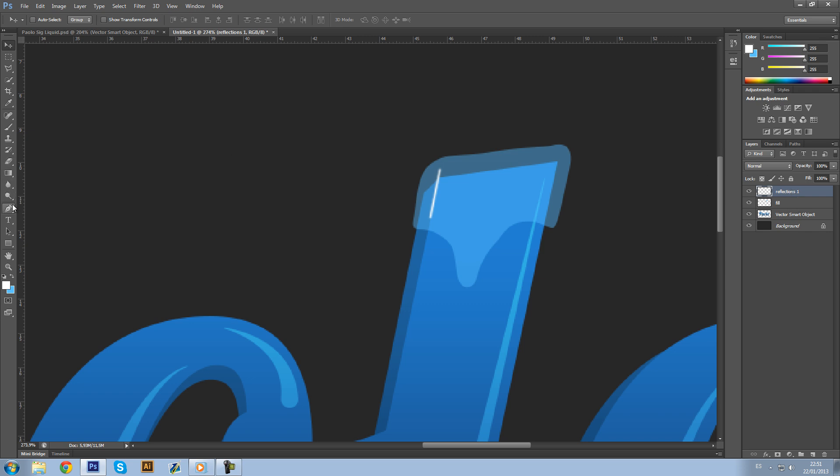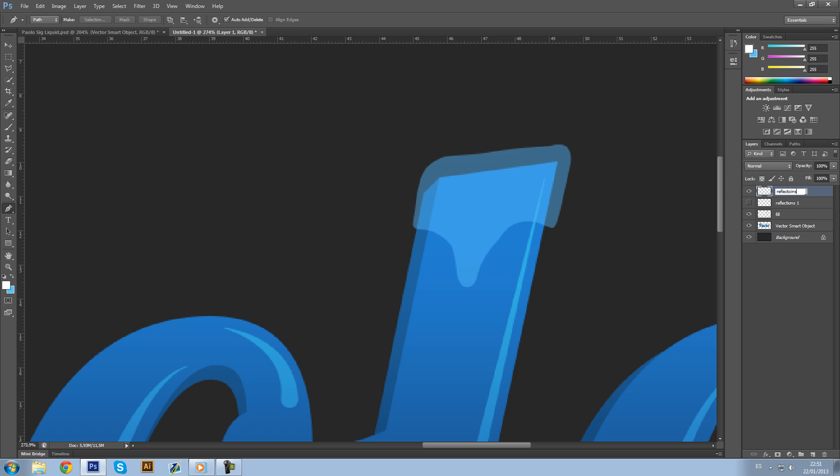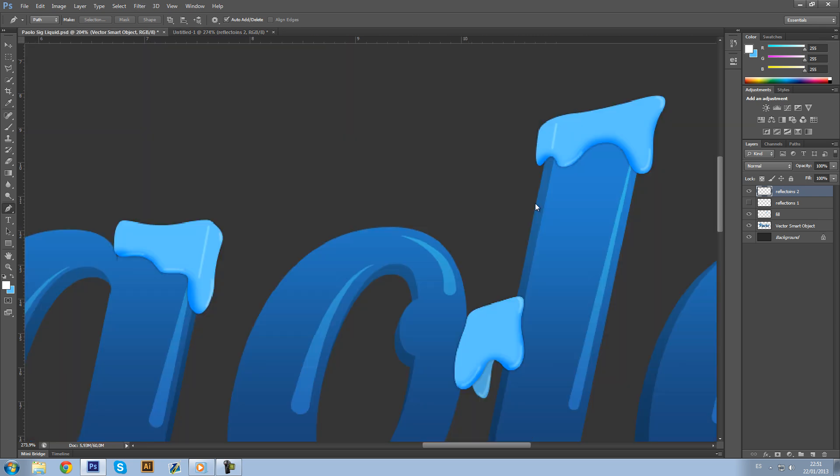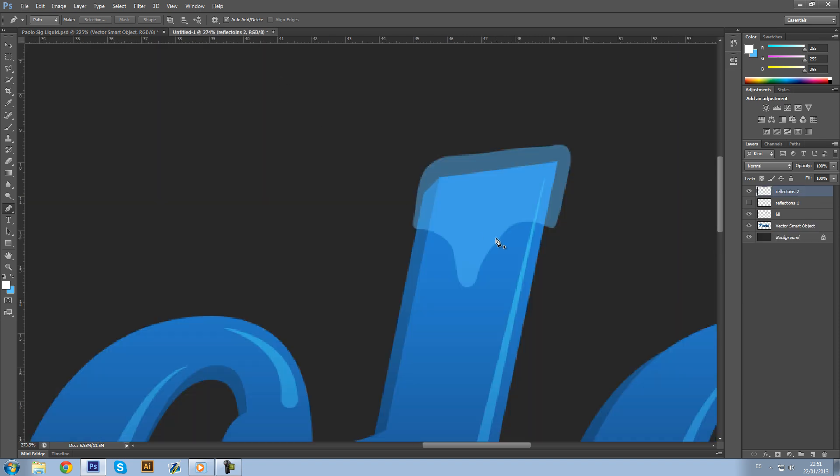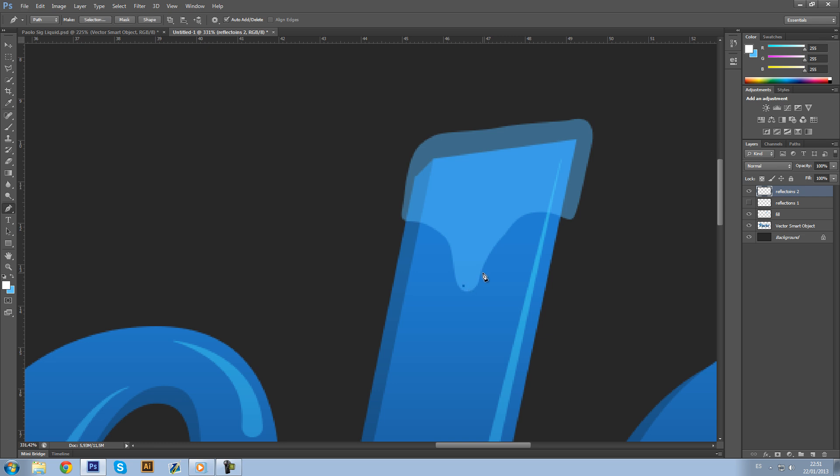I'm going to show you the next part. Let's hide this layer and again, layer, Reflections Two. These ones are going to be another kind of reflections. Let's say I'm going to make them on the right side.